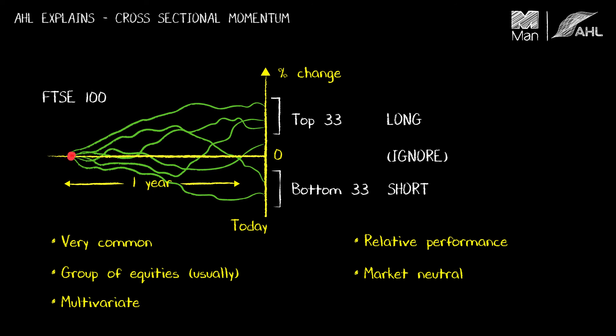Another difference between these two types of momentum system that we could mention here concerns the shape of their return distributions. Cross-sectional momentum shows negative skewness whereas time series momentum has a mildly positive skew.